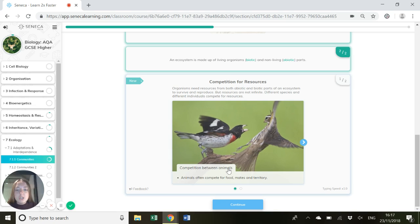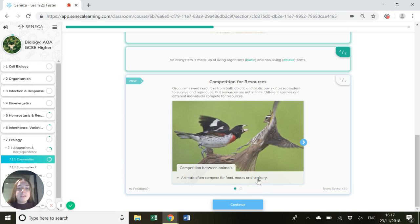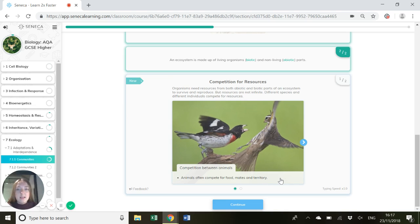So you've got competition between animals. This is often for food, for mates within a species, and for territories - the space that they need. Think of a jaguar which needs a lot of space. It's got to compete with other jaguars for that area where they're living.